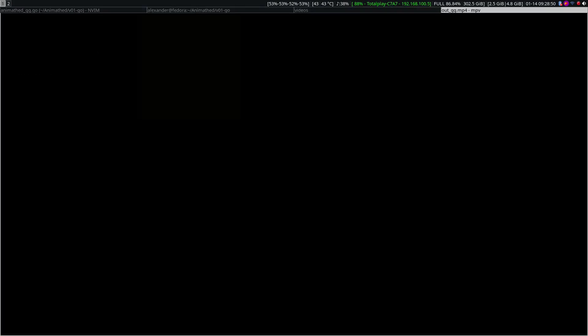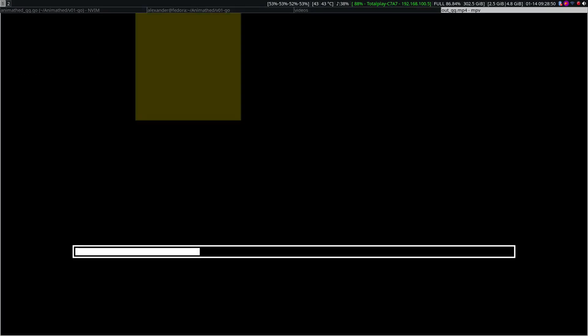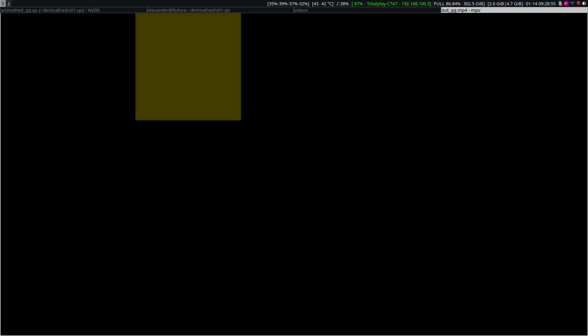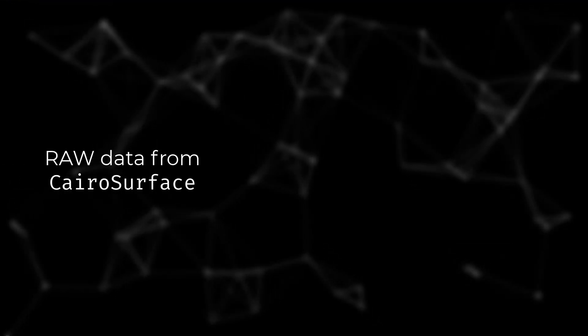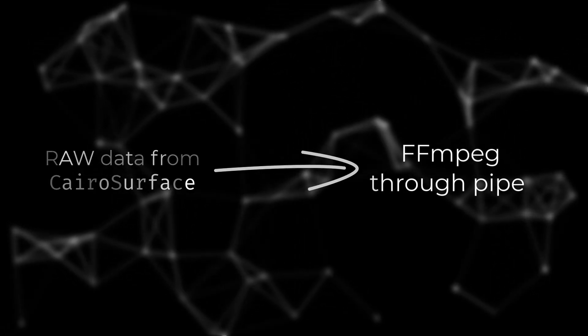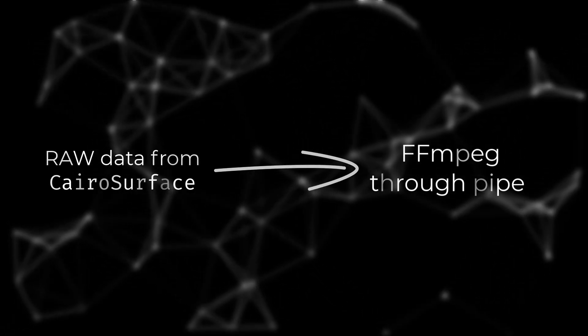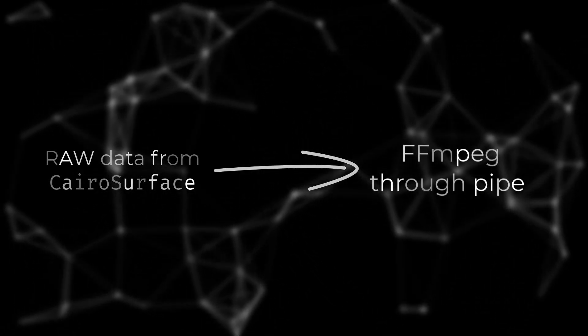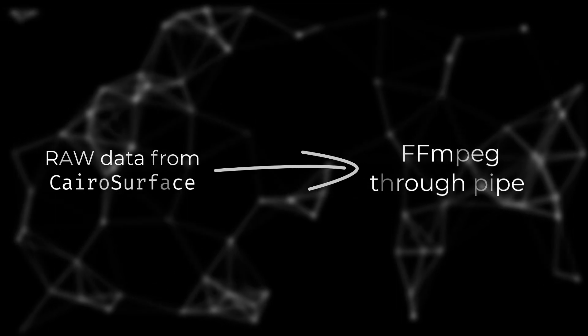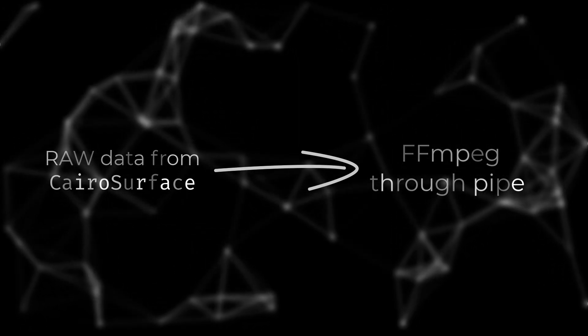Thus we finished the first step to create our animation libraries. We have learned how to get the raw data and then pass it to FFmpeg, and this will be the methodology we will use to build our animation libraries.